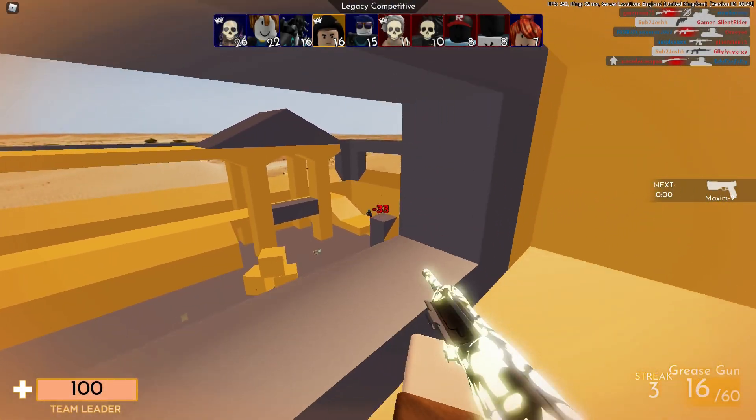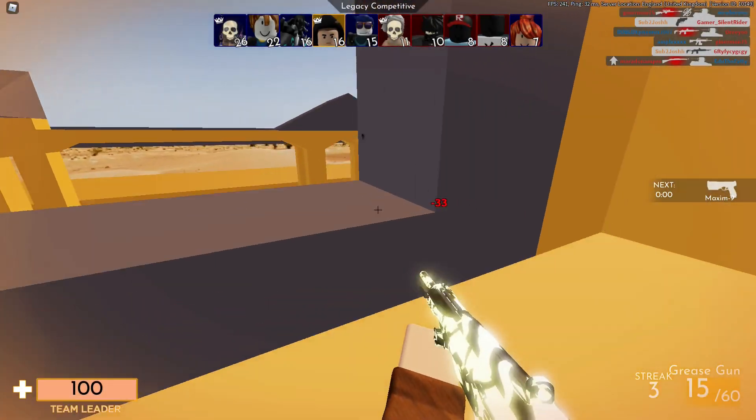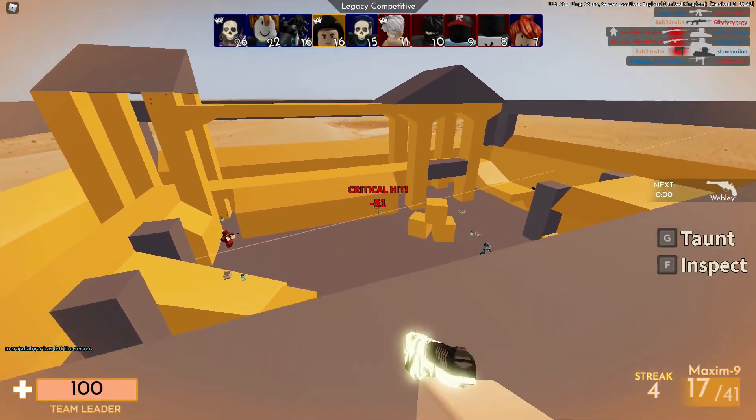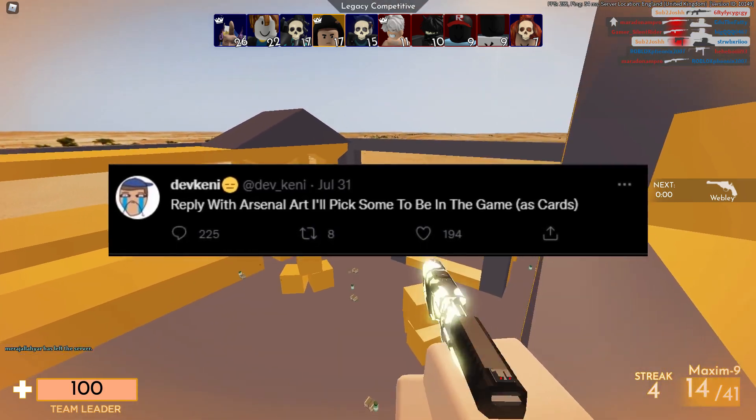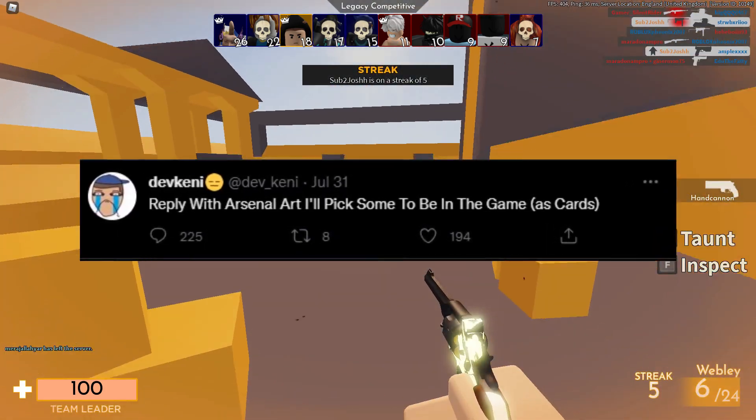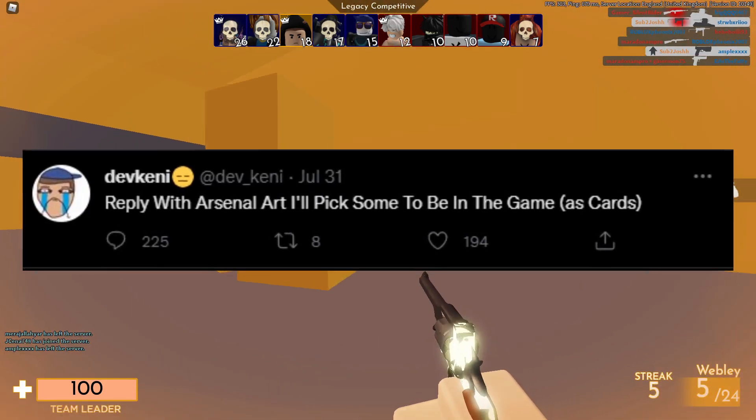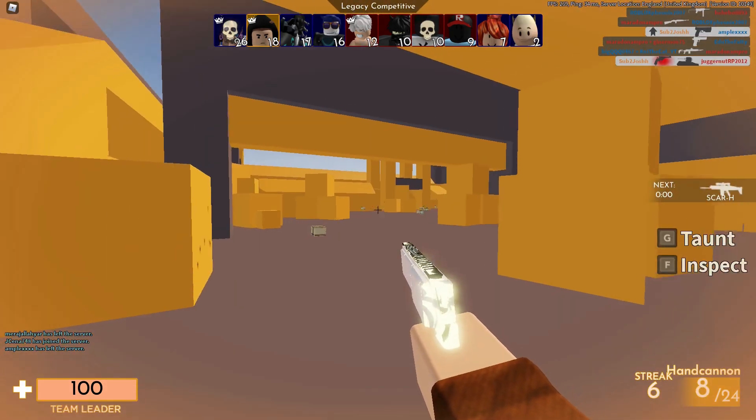What's going on guys, welcome back to another video. Recently Kenny made a tweet asking for the Arsenal community to send through their own custom calling cards that they have made.